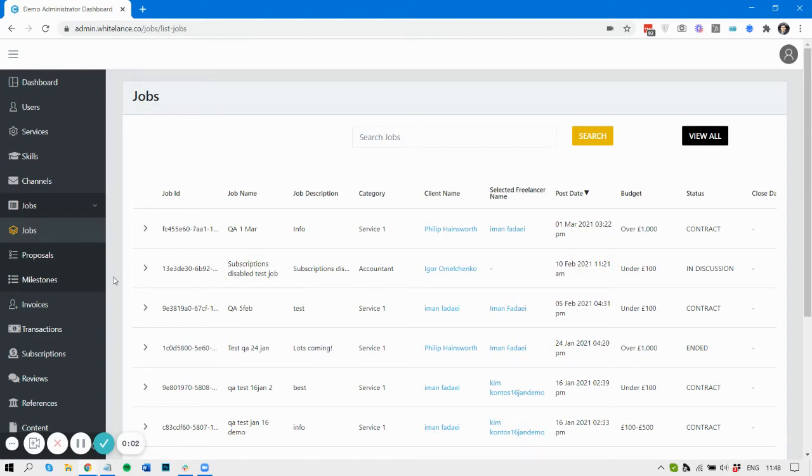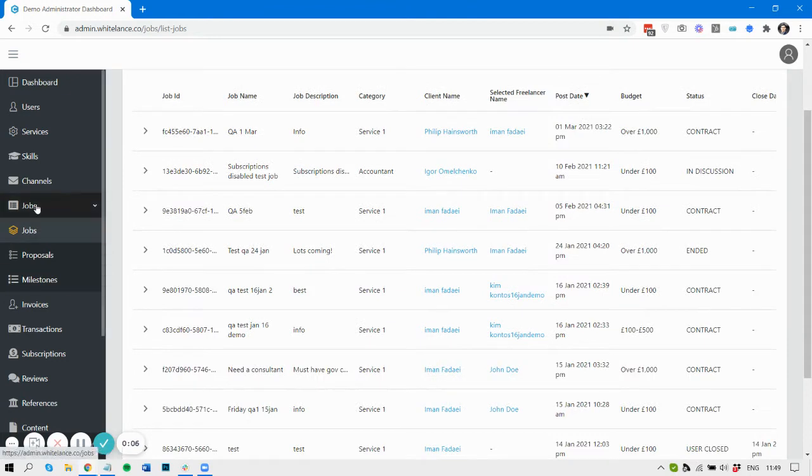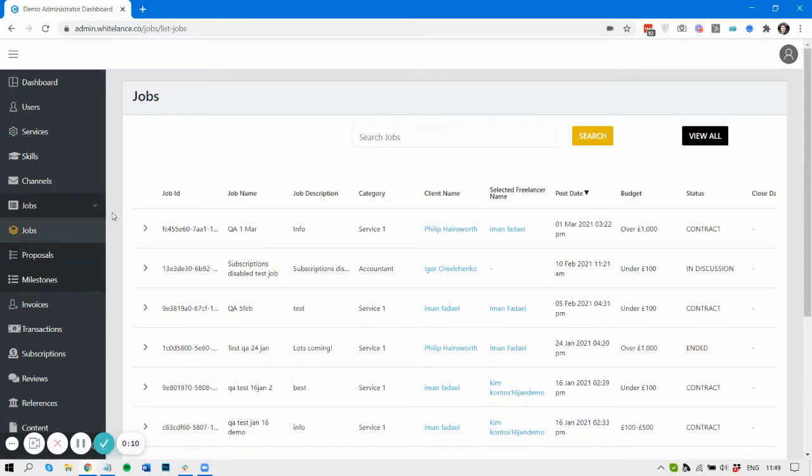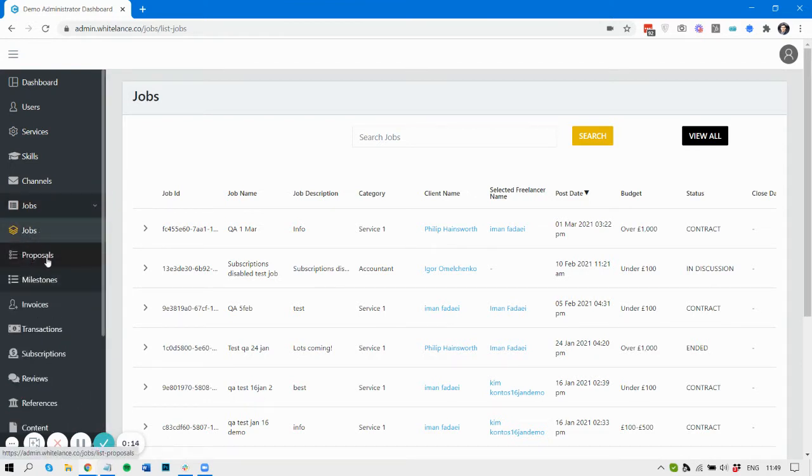Hi there, Iman here at White Lance taking you through your admin dashboard. At the moment we're going to look through your jobs pages. If you go to jobs, you'll see first of all there's a subsection within jobs to show you the proposals and milestones also belonging to a job.